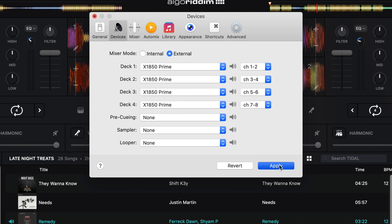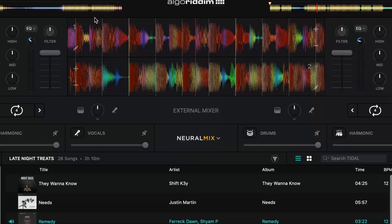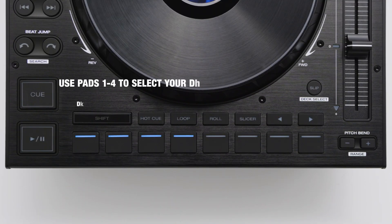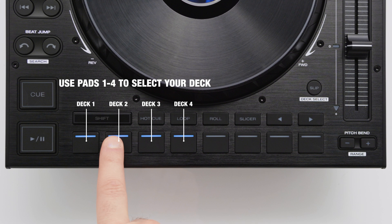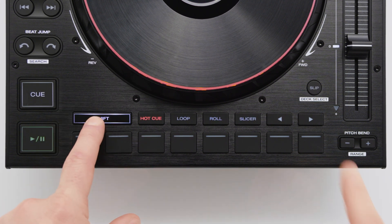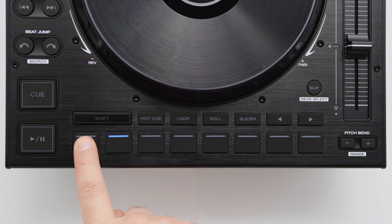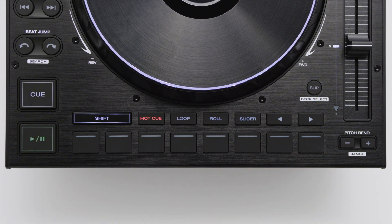If this is the first time using the LC6000's with DJ Pro AI you may need to choose which software deck you want the LC6000 to control. Just press one of the flashing pads to select the desired deck. You can change the deck assignment at any time by holding shift and pressing the slip button.